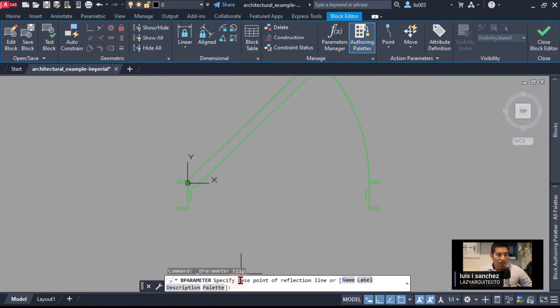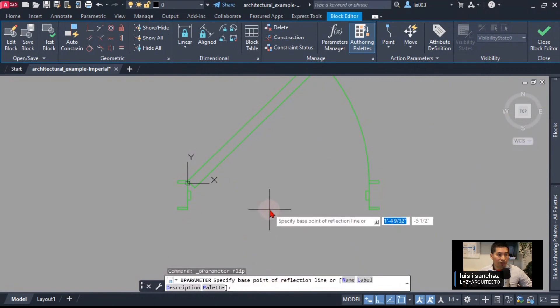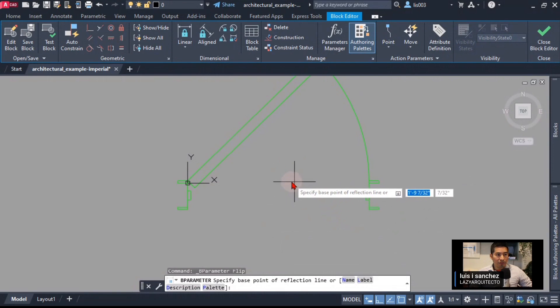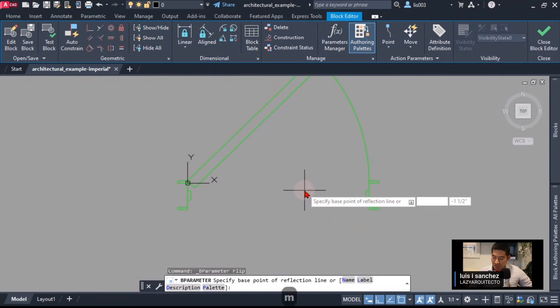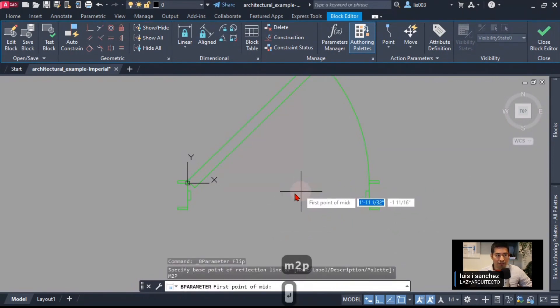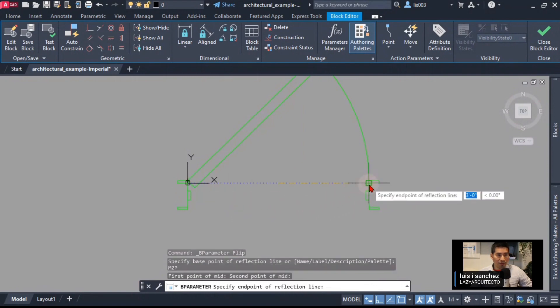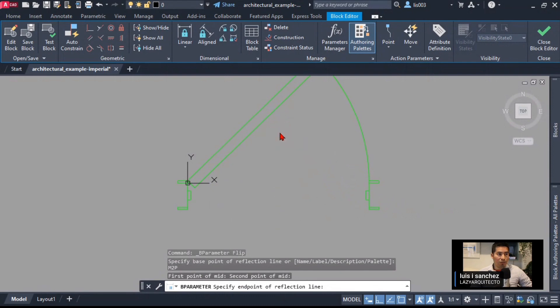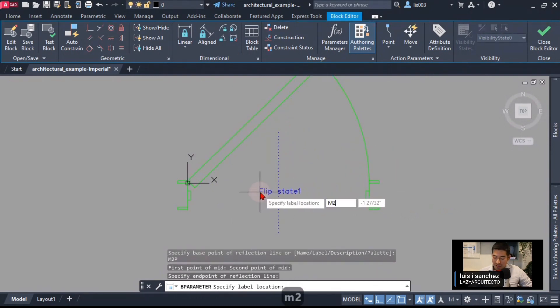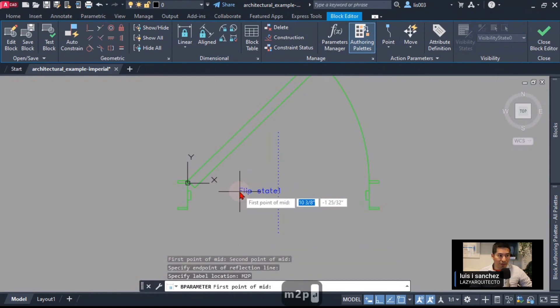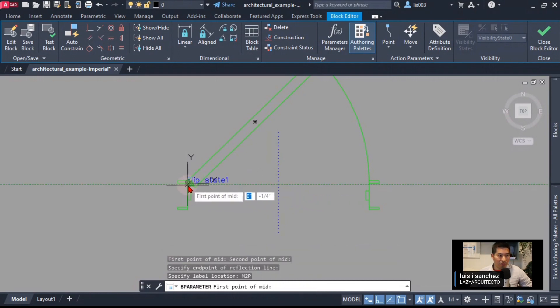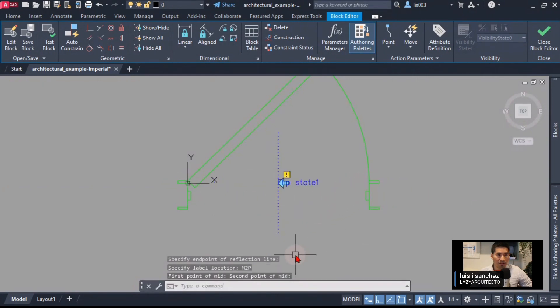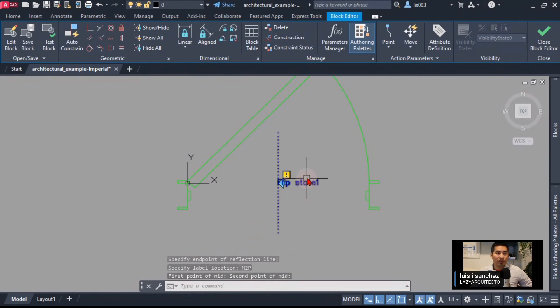Following instructions, it says specify base point of reflection line. I want the middle, so I'm going to type M2P and press enter. I'm going to click this middle point and then this other point so that way I can move up and finally place again using the M2P. I'm going to place or pick two points, so over here will be one click and then over here will be the second one like so.